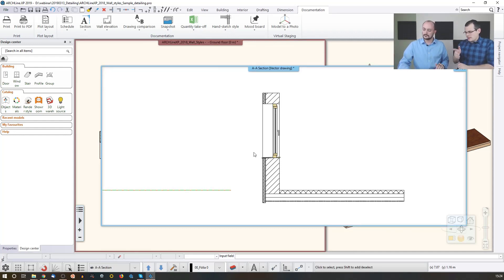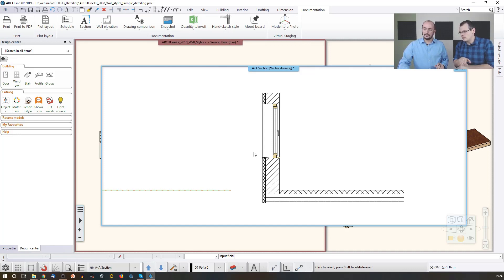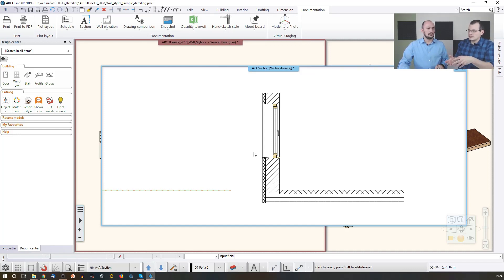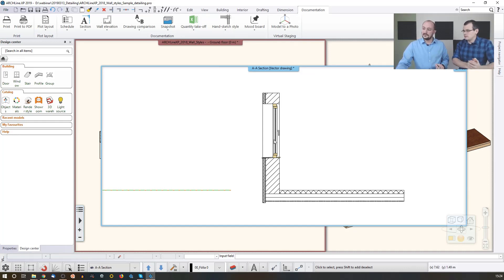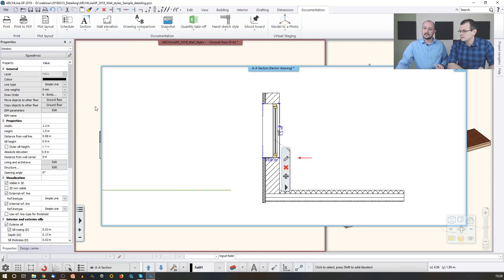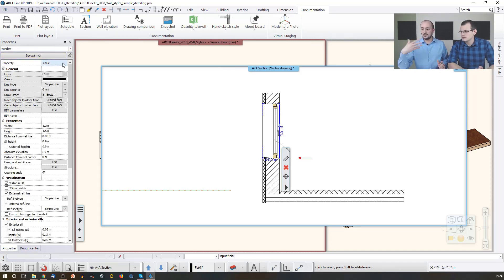Just one thing because I'm pretty sure that you are going to talk about this later on. But these sections are still in living connection with the model itself. Yes. Yes, that's right. So if you select something, you can see that that's a window. You can actually go to the settings and you can change it on the section as well. Of course.